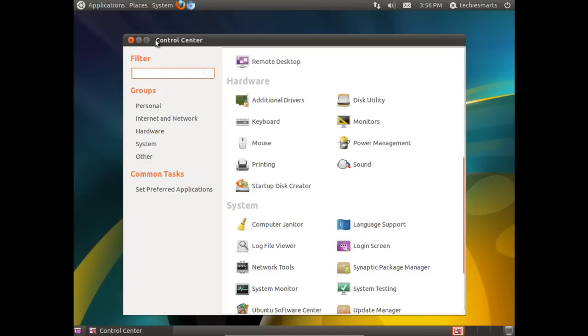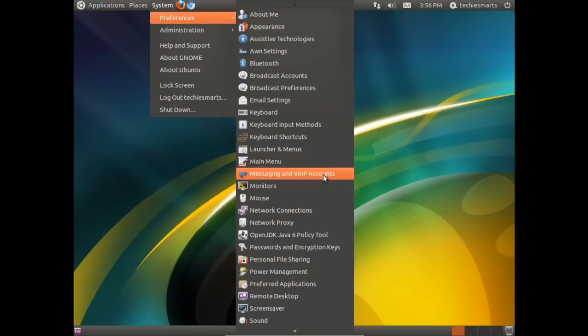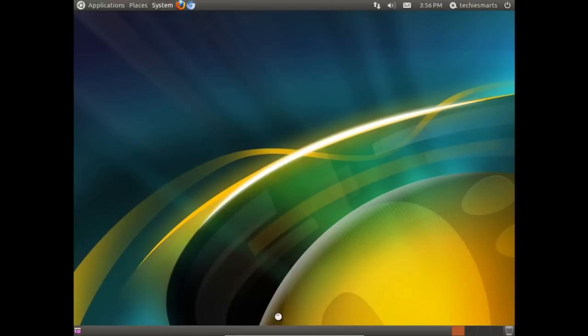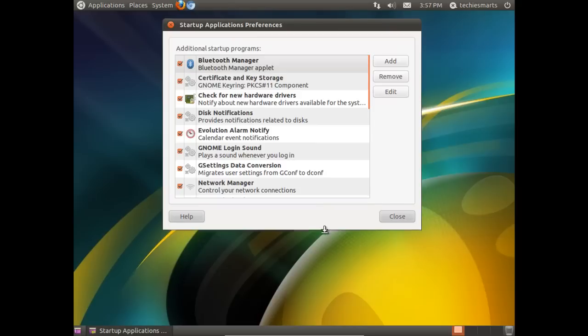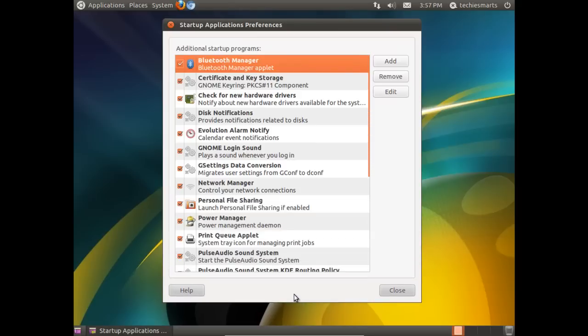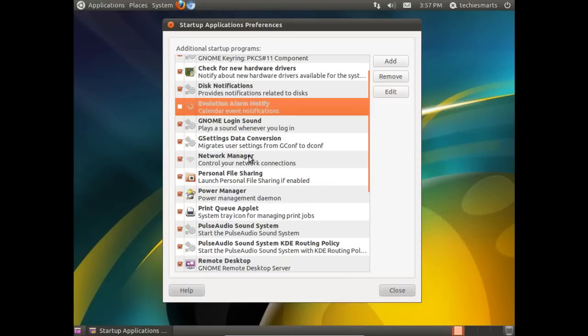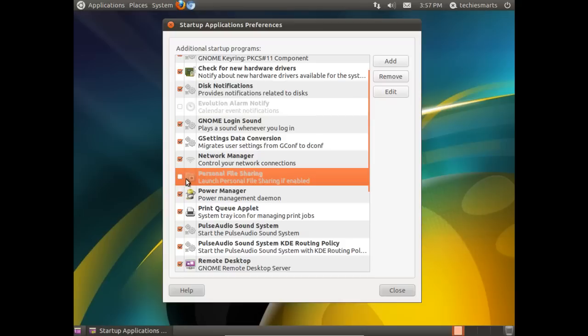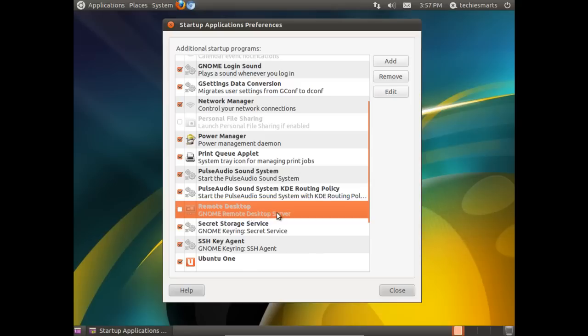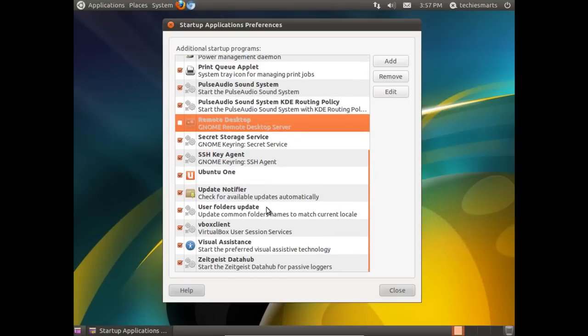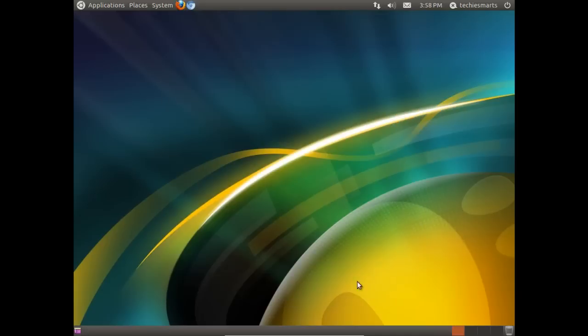One of the other things we can do is go to our Startup Applications. By default, there's a bunch of services here that are already activated. Some of them we don't need. In my case, I'm using a VirtualBox machine, so I don't need to use the Bluetooth manager. I have no Bluetooth devices connected to it, so I can deselect that. I'm not using Evolution, so I will deselect that. I'm not worried too much with file sharing in this machine, so I'll go ahead and deactivate that. I'm not working with Remote Desktop, so I can turn that service off. I can disable the visual assistance because, frankly, I don't need to use that for this machine. We're pretty much done.